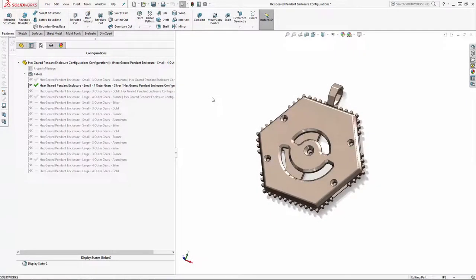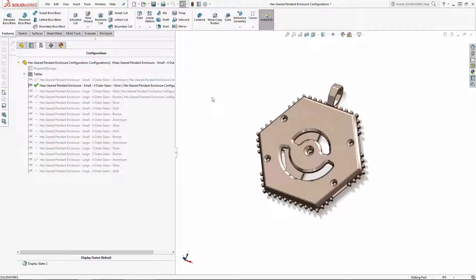Hey SolidWorks community, welcome to the final part of our three-part series where we're working through setting up configurations and configuration publisher to make assembling different versions of this geared pendant a breeze.